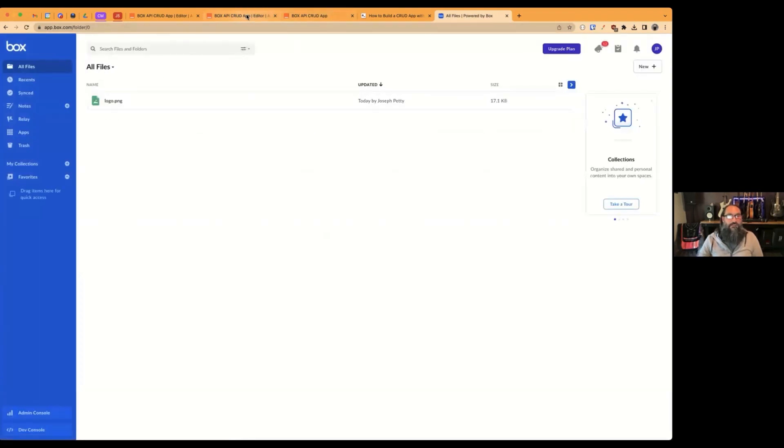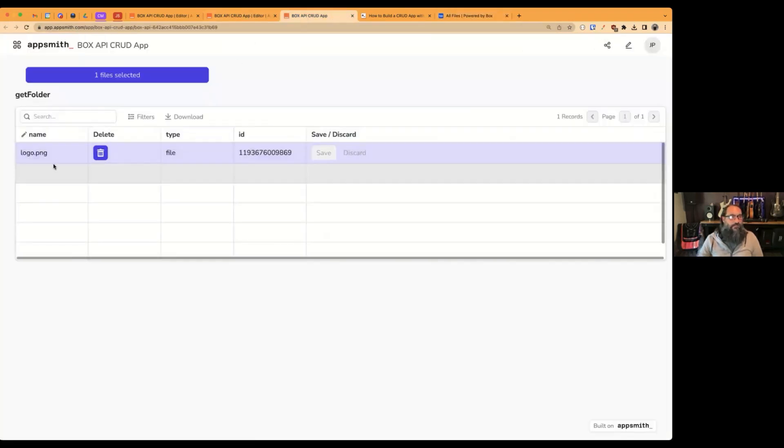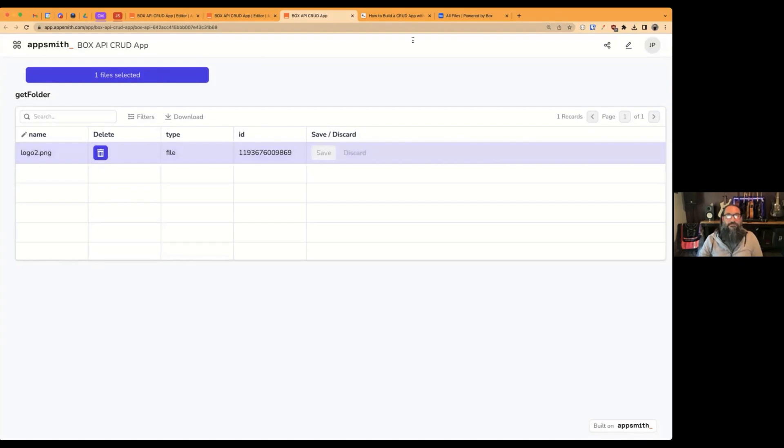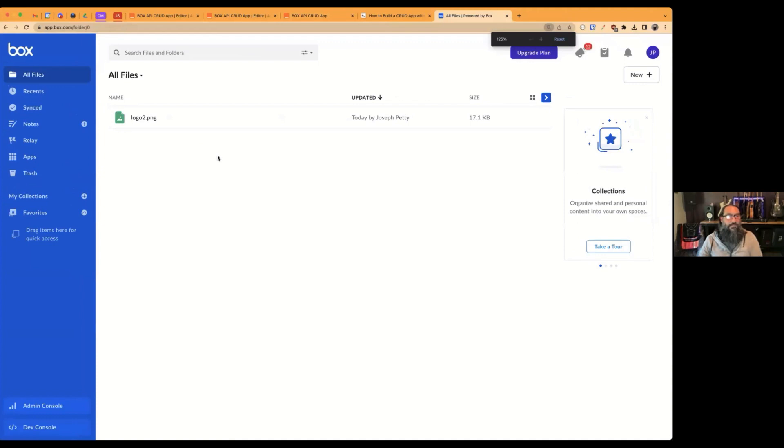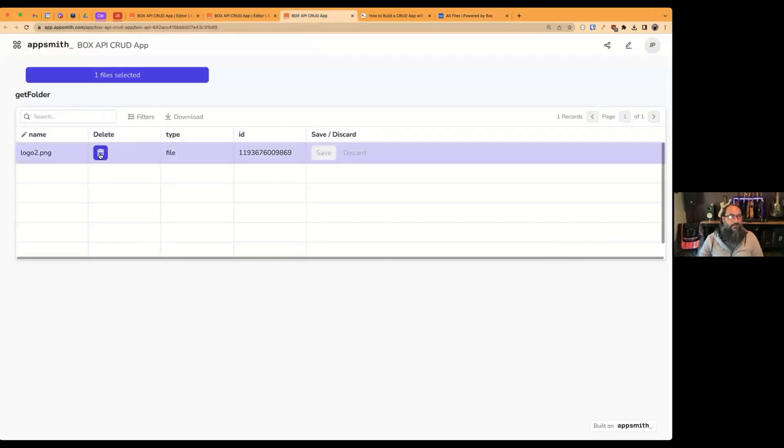And we can also edit and delete files. So I'll start out with editing the name here. All right. And then we'll go ahead and delete a file.